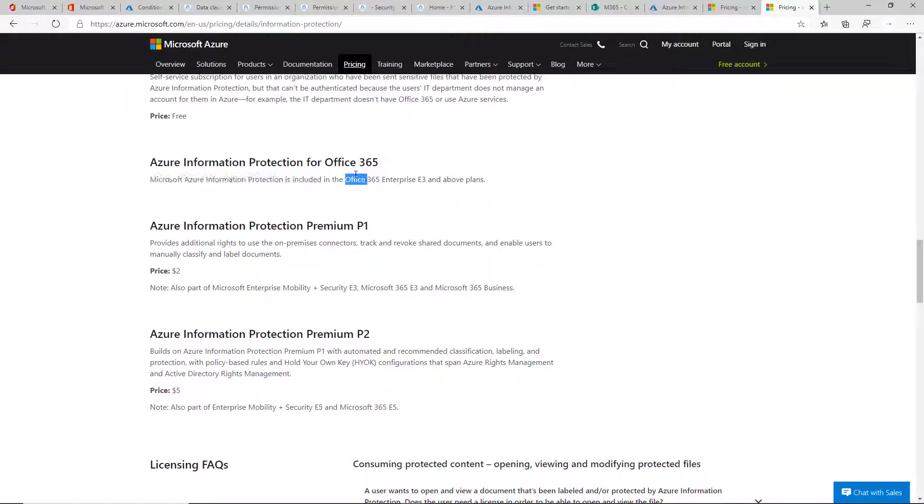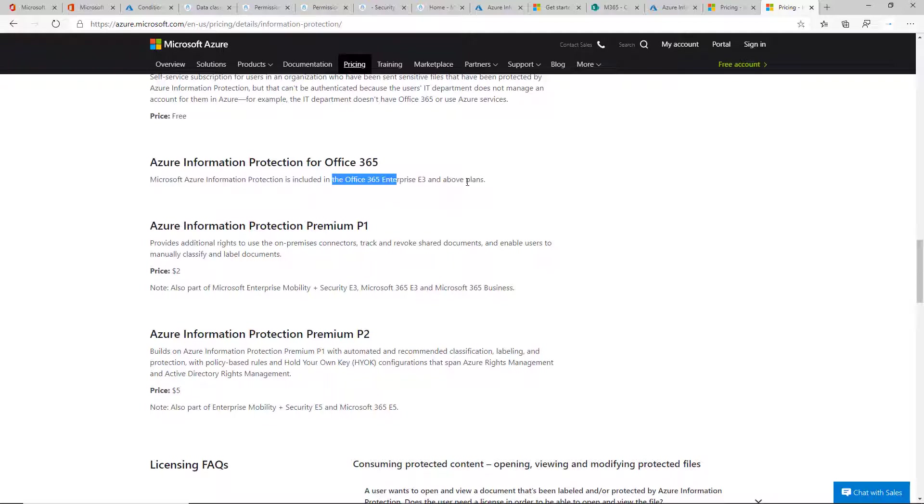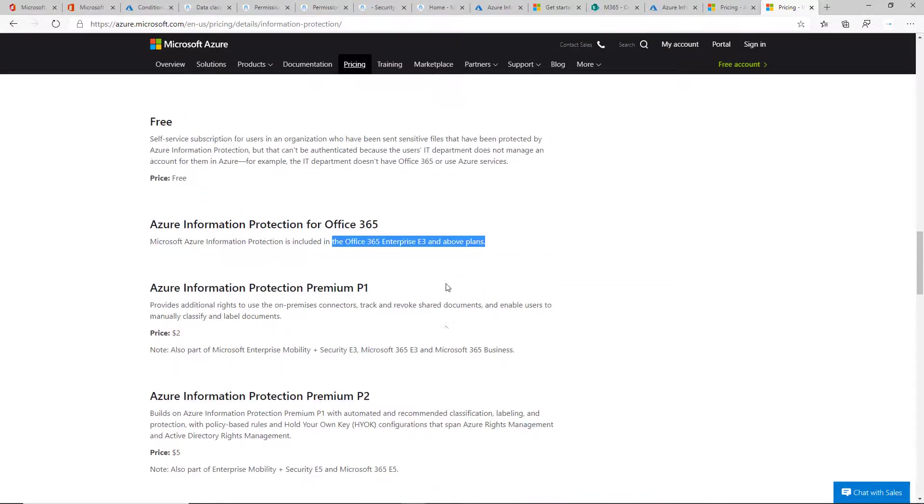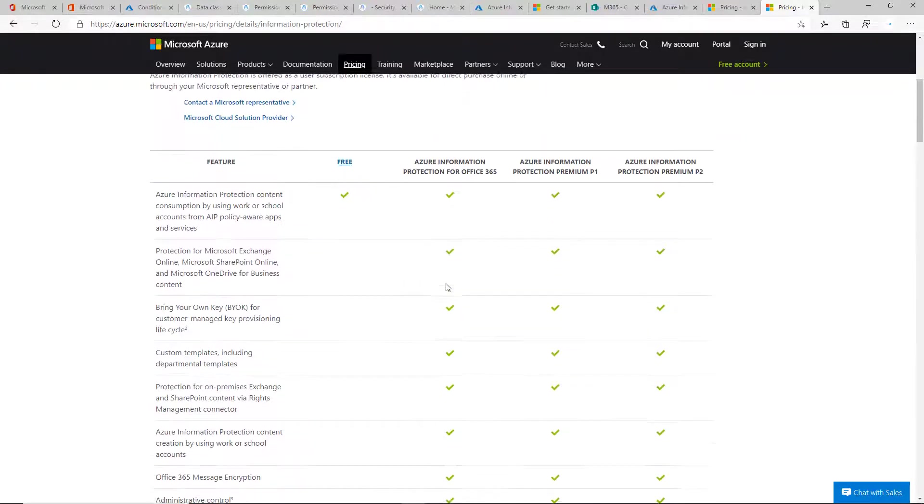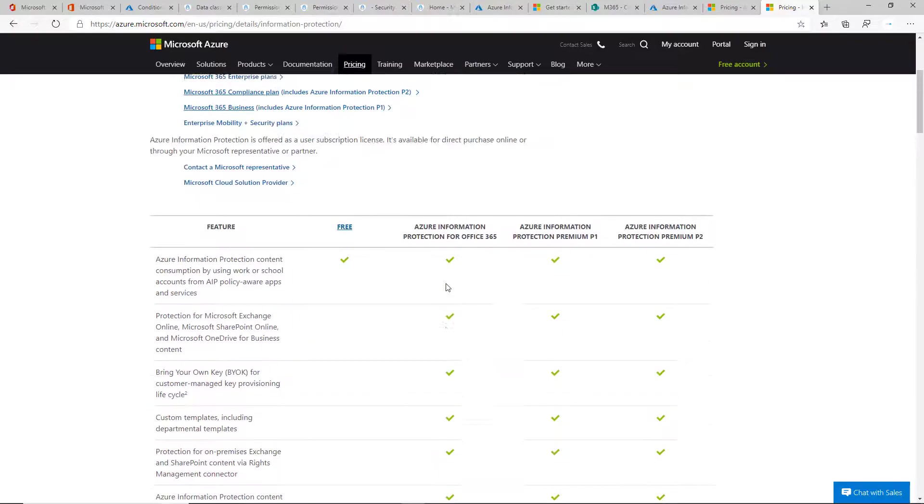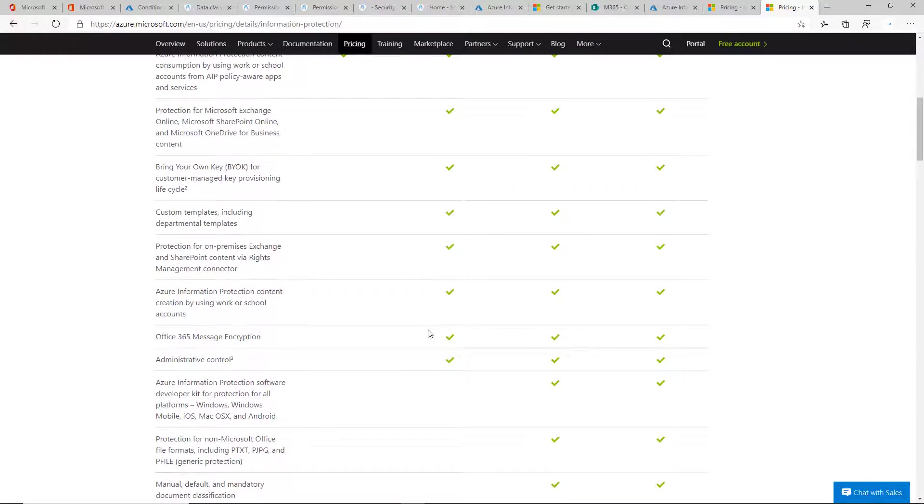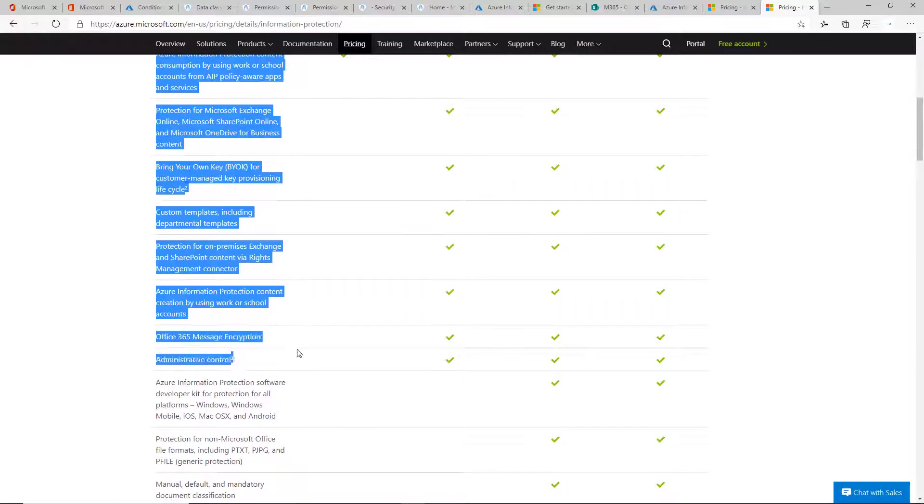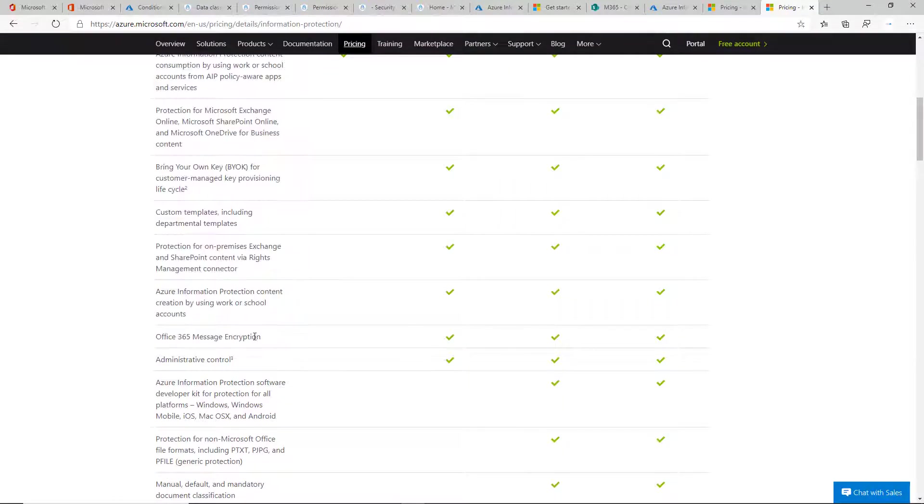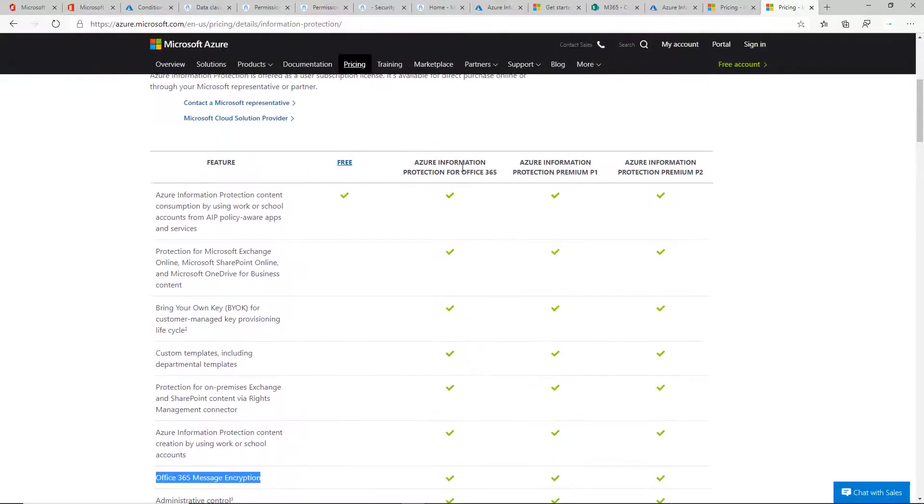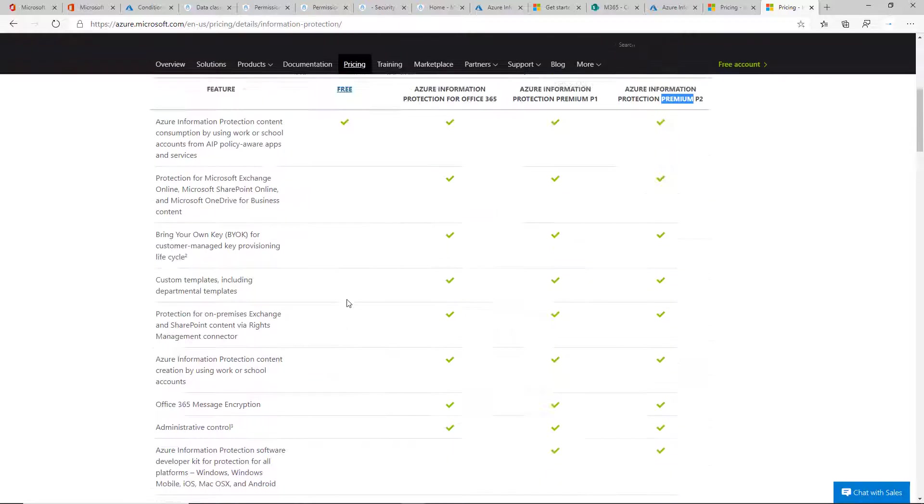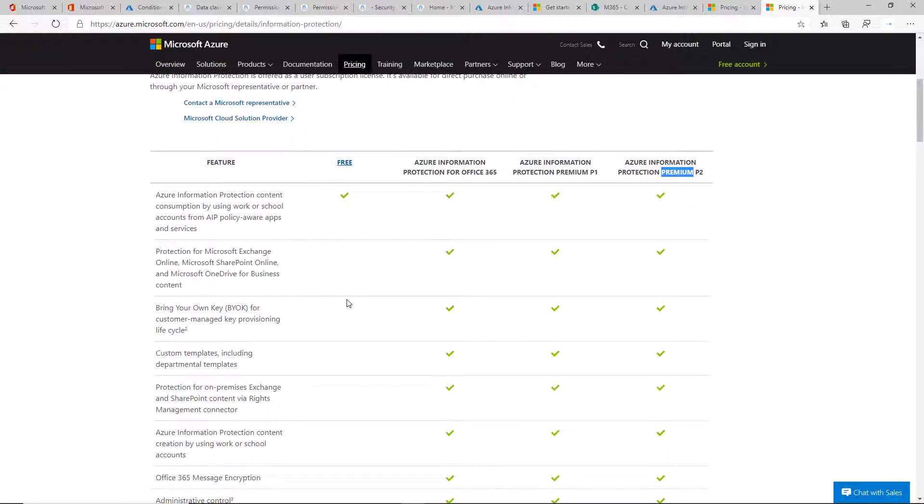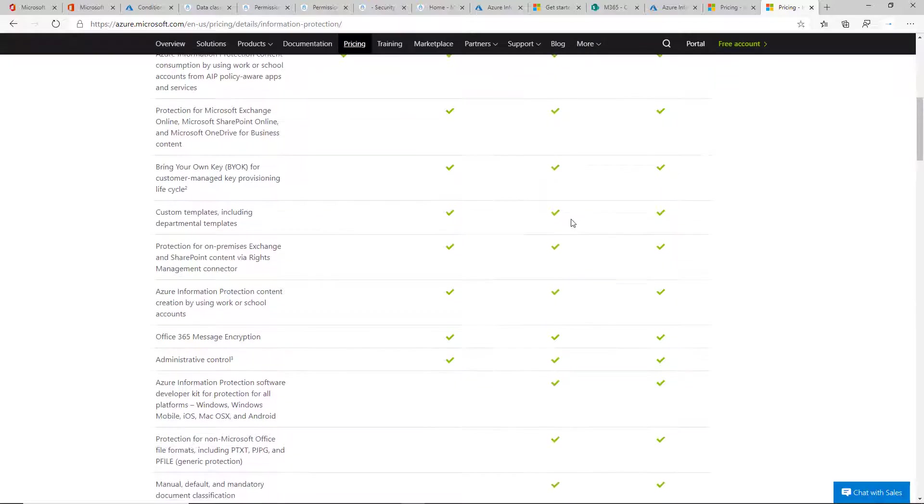Azure Information Protection for Office 365 is included with E3 plans and above. This is where you get the RMS templates. Most MSPs are using this for Office 365 message encryption, not necessarily the labels, which you get as part of these higher-level plans as well. A lot of MSPs I know are using this.